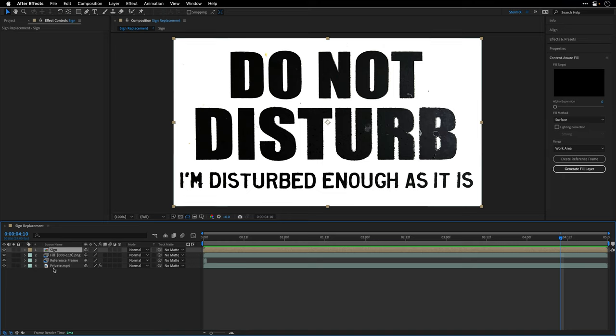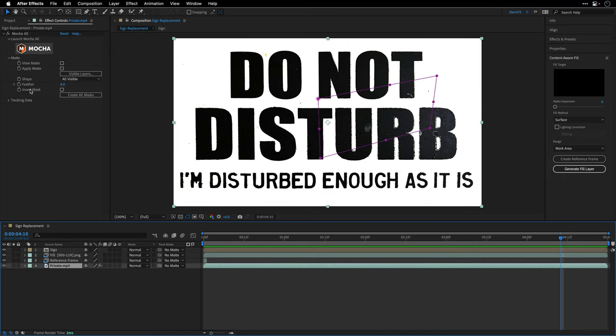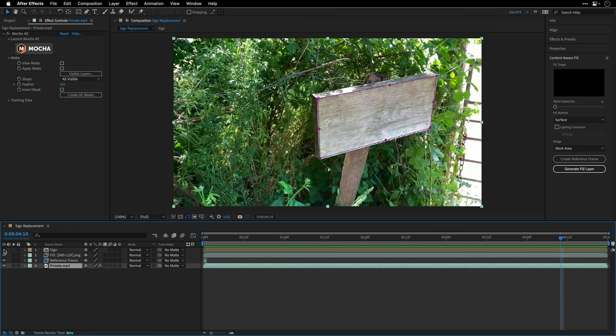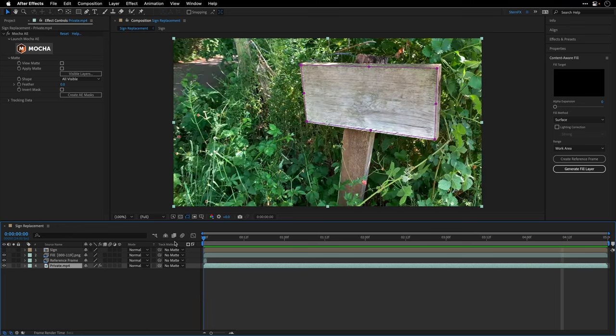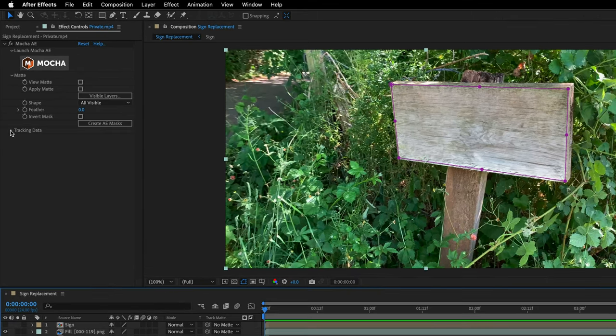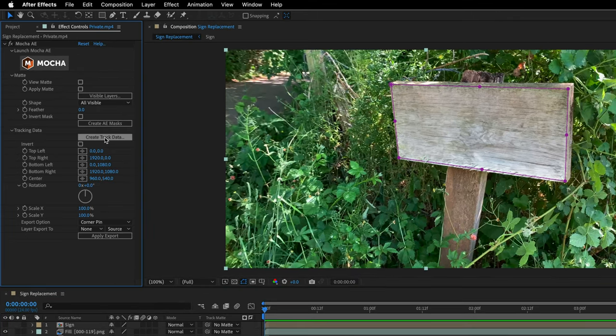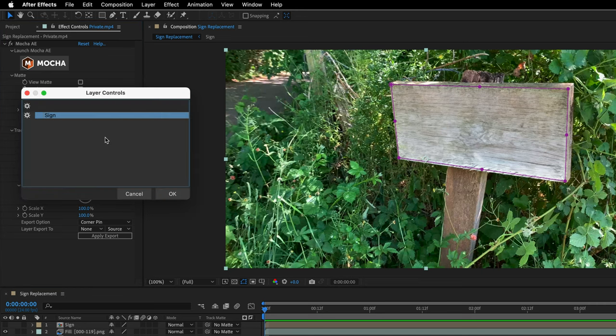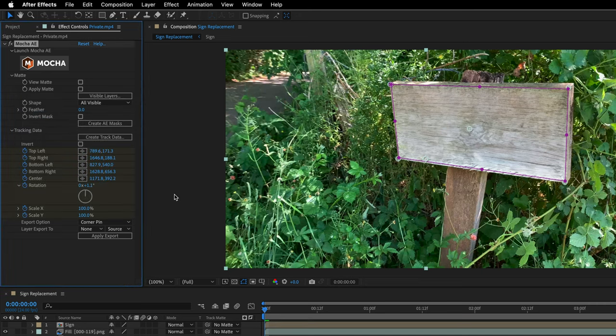I'm going to temporarily switch off the visibility for the sign. I'll go to the beginning and I'm actually going to open up the tracking data here and click on Create Track Data. I only have one layer so I'll select it and click OK. Now we can see that we have keyframes for the Mocha effect.